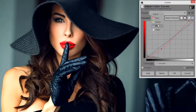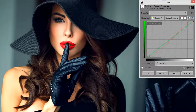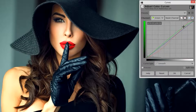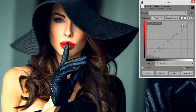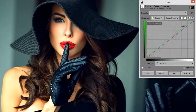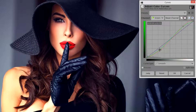Next we'll go to the Green Channel, click in the top right area and drag it up. I don't want to increase it much more than the red, so I'm going to go back to the red and just take that up a little bit more, and then try to match that with the green. Then we'll go into the green in the bottom left and drag that down to around the same level as the red.